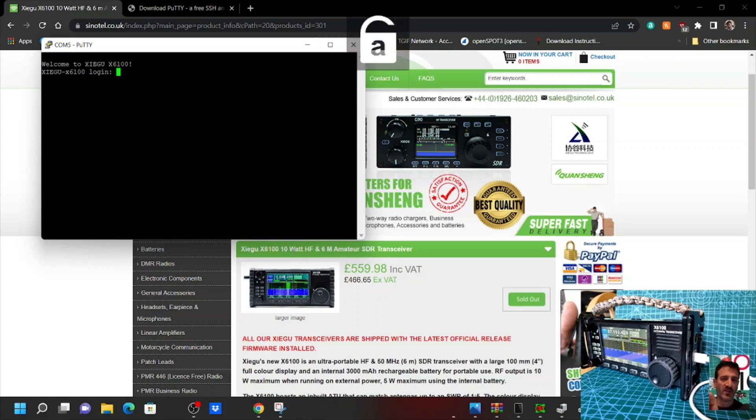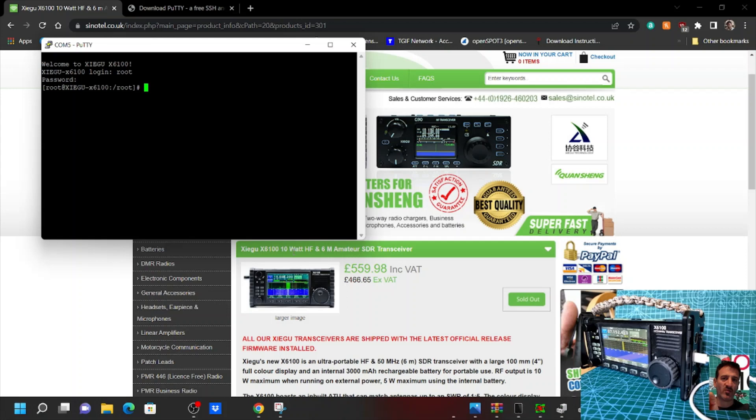Hit Enter again, one two three, and you're logged in. So yeah, it's a very fast way of getting into your Xiegu X6100. 73, all the best.